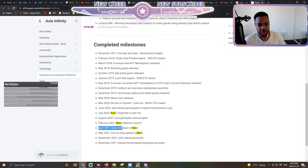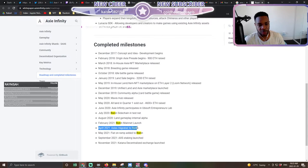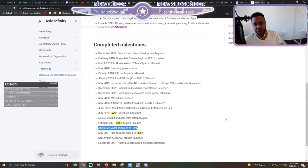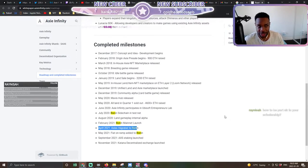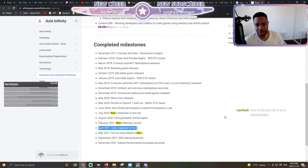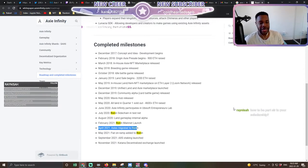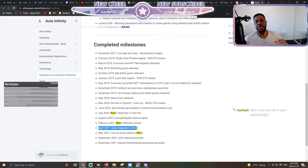Around February 2021, April 2021, Axies migrated to Ronin. And all of a sudden, it was no longer having to pay these $100 gas fees for an Axie. It made it extremely accessible and it absolutely exploded.